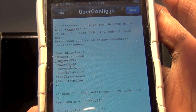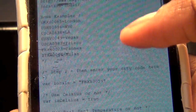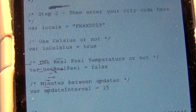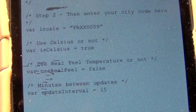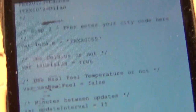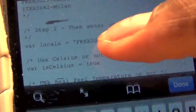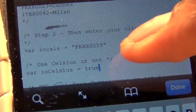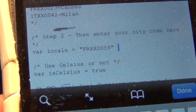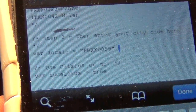Once you do that, you'll see that it does say var locale right there. Once you see var locale, you'll tap on edit up here, and then you will tap where var locale is.